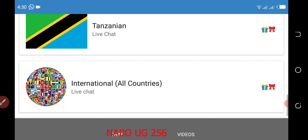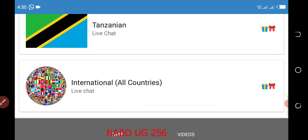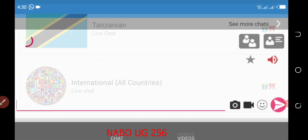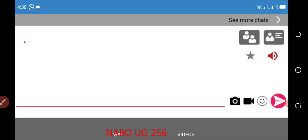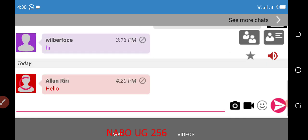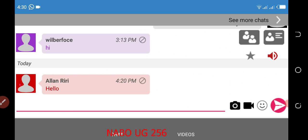Tanzanian people here, then this is where everything becomes good - international live chat here. Everybody in all countries participate in this chat and ask questions. You can see for example Wilber is saying hi, Allan Riri saying hello. These are people from international countries outside of East Africa.